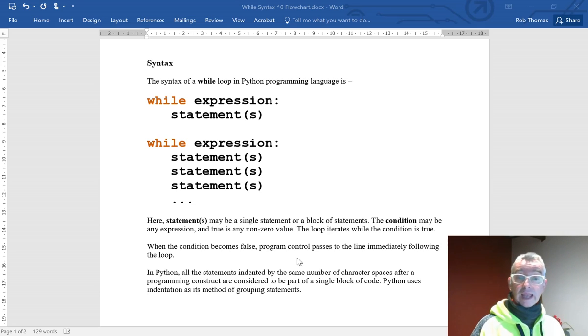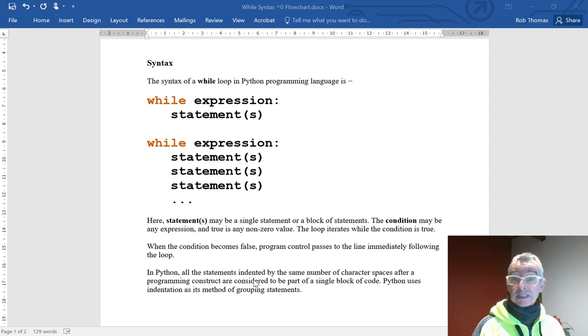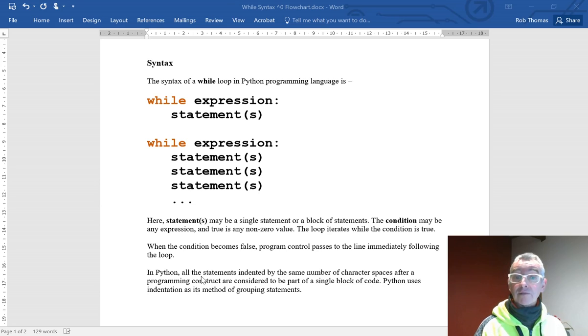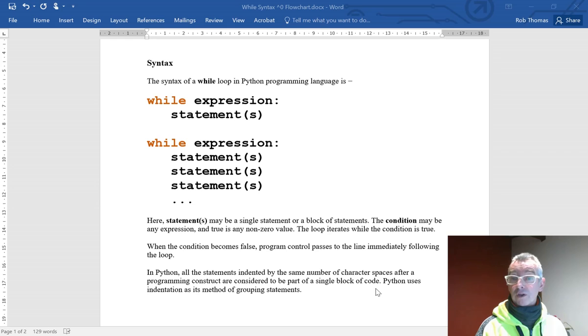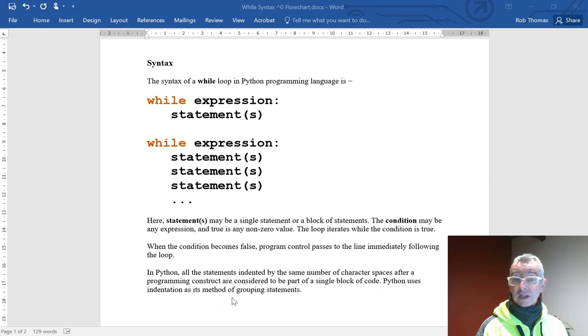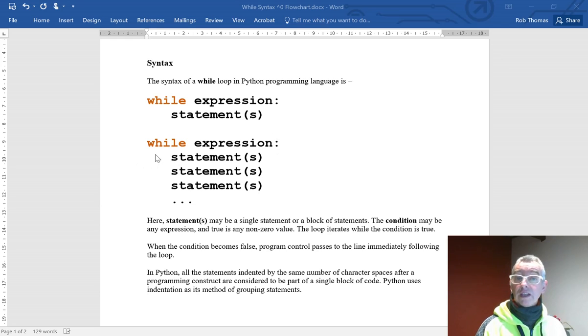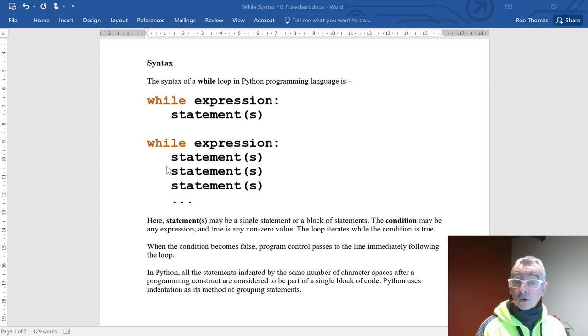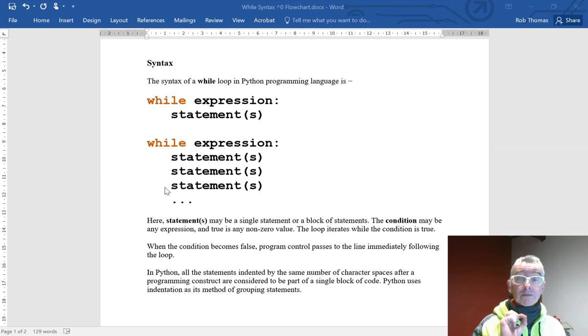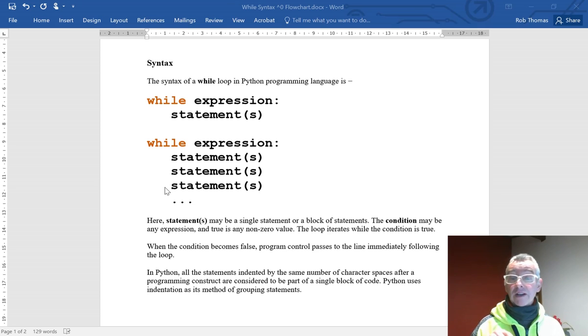In Python, all the statements indented by the same number of character spaces after a programming construct are considered to be part of a single block of code. Python uses indentation as a method of grouping statements. After the colon, you need to have an indentation, and they all need to be the same. Sometimes you'll get an indentation error, and that's what it's talking about.